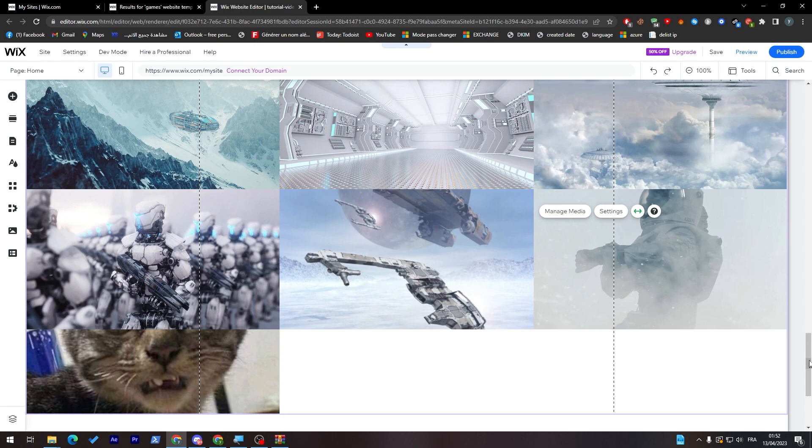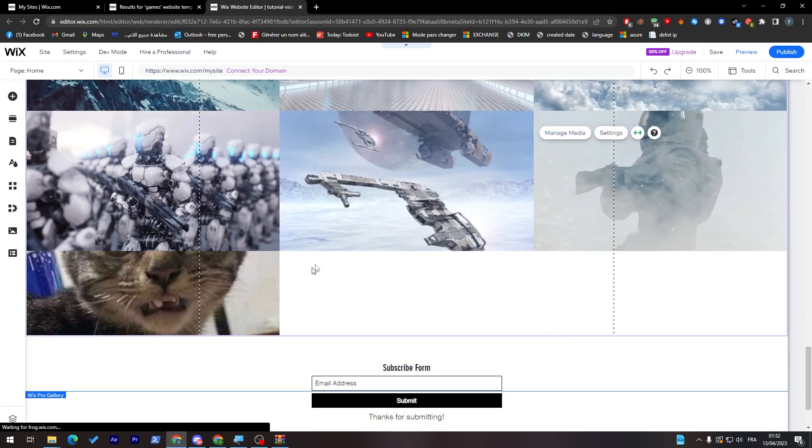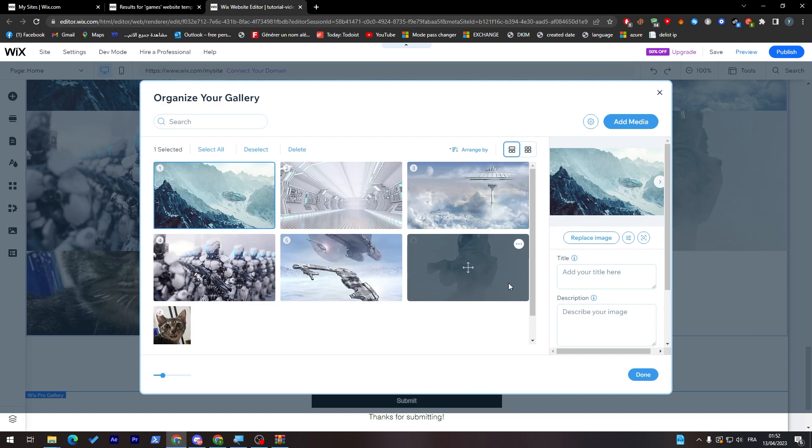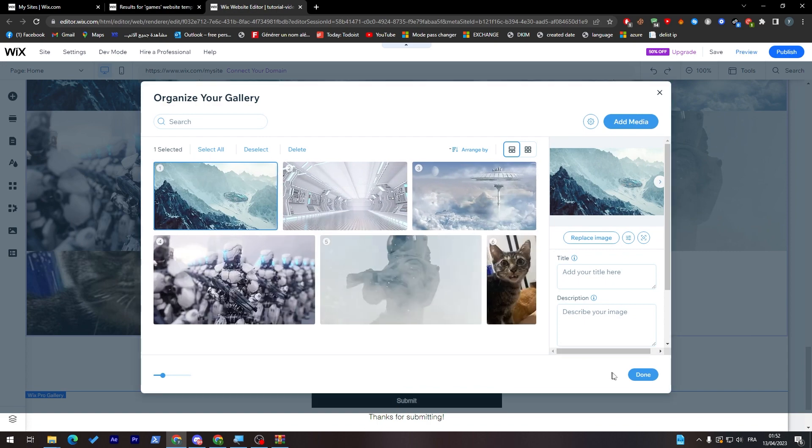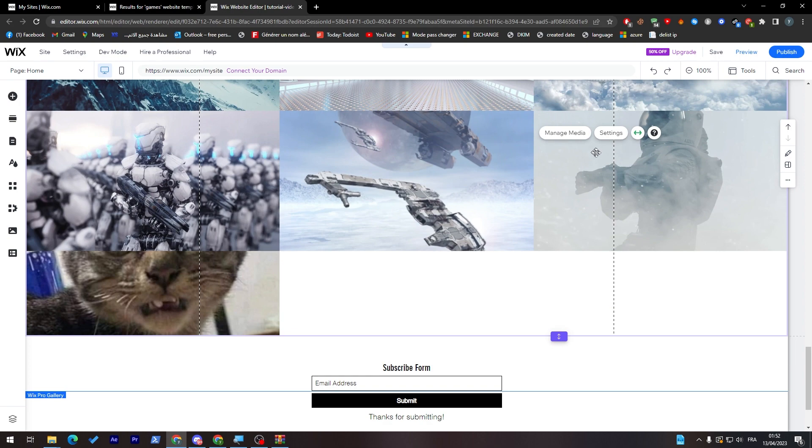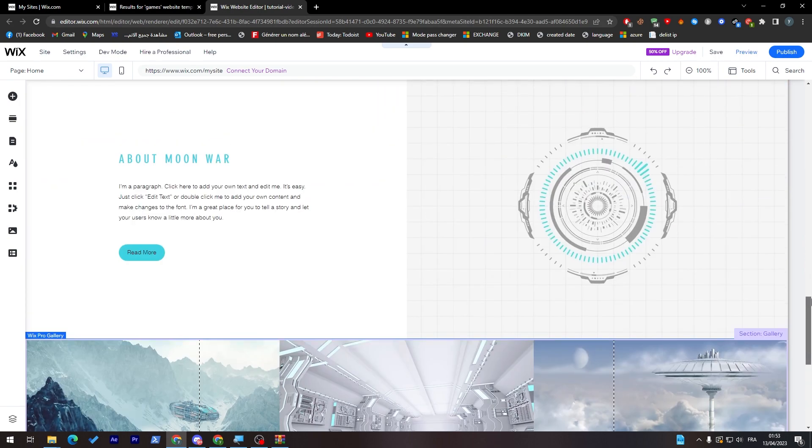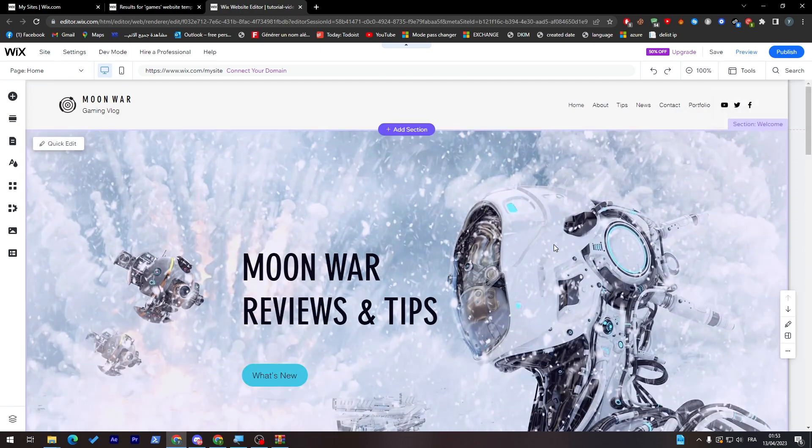As you can see it will be added to here. Here it is. You can for example delete one of them so it can fit really really good with them. So let's try to delete for example this one. Remove and click on done and it will be added over here. You can make your own collection of images. You can edit whatever you'd like from here.